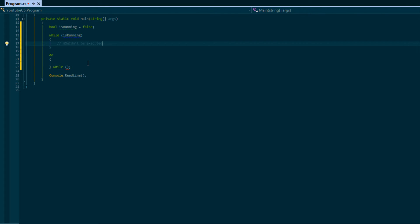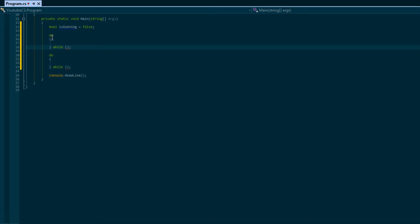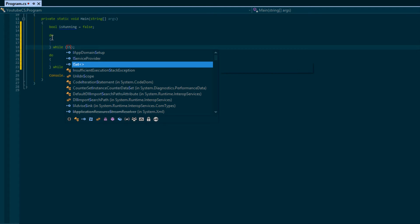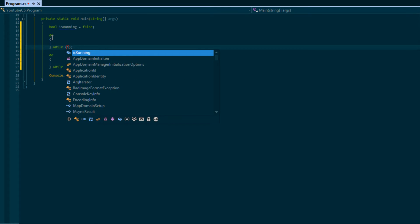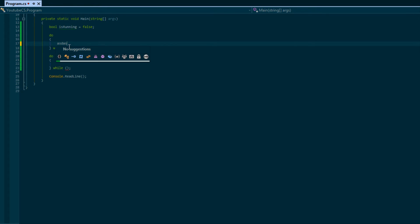It wouldn't be executed because isRunning is false. But with the do-while loop, if we change this around and we did do while isRunning is equal to true, then here it would execute.